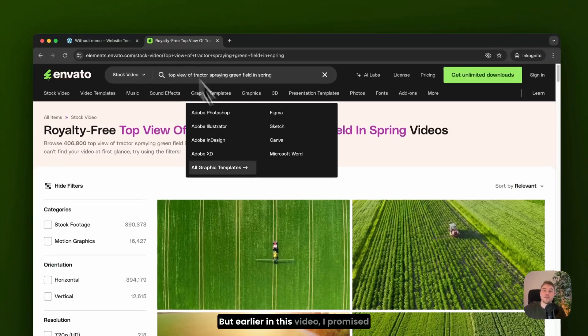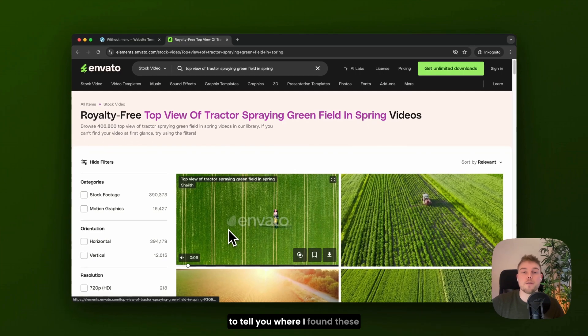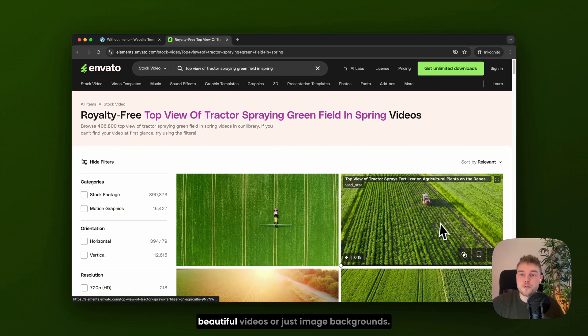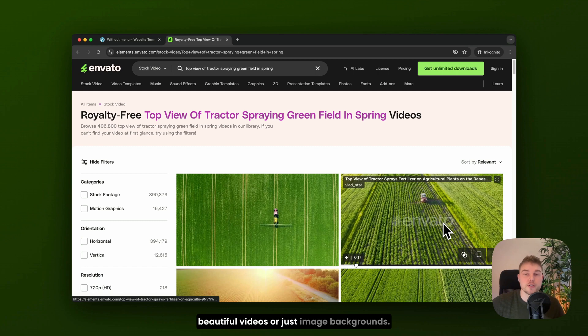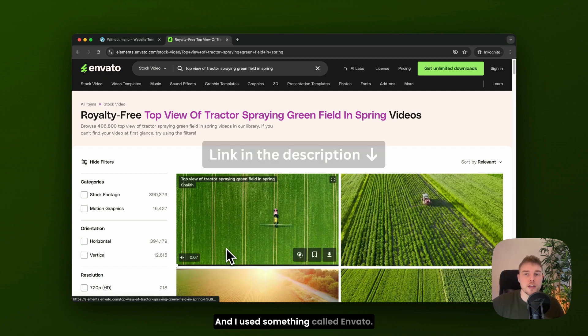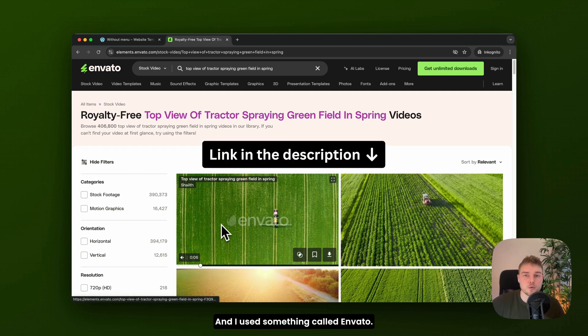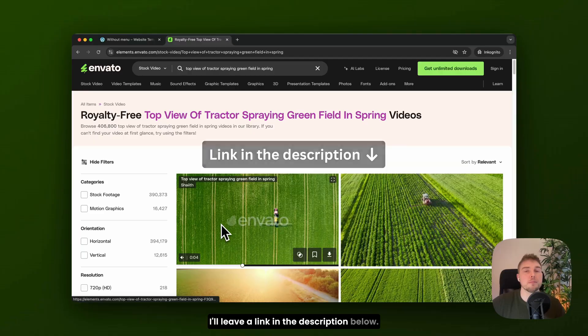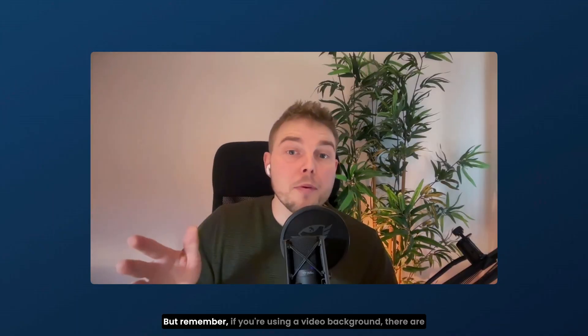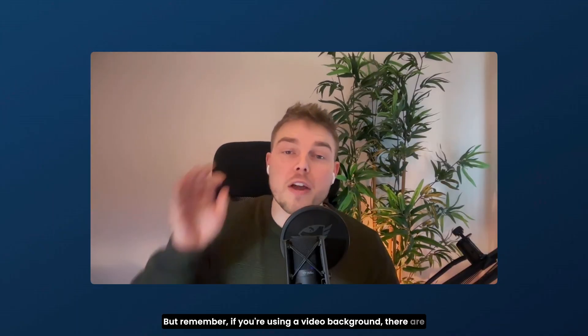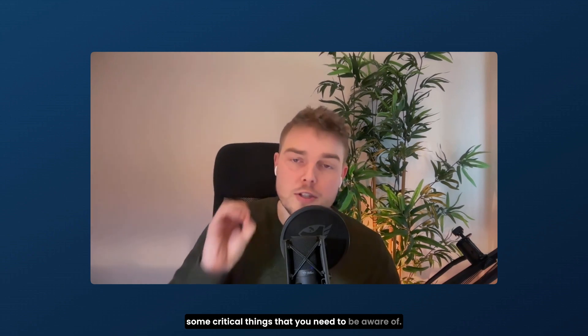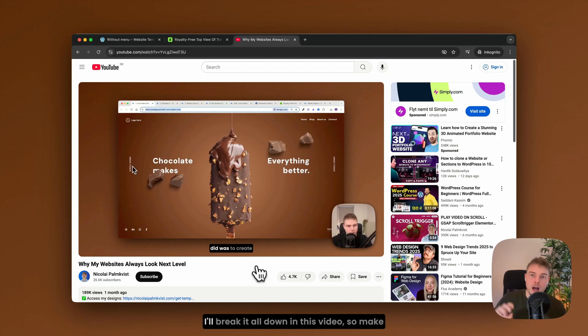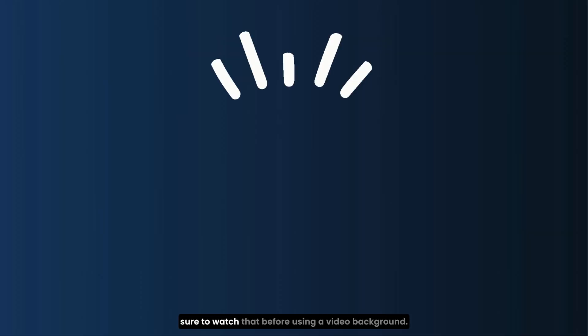But earlier in this video, I promised to tell you where I found these beautiful videos or image backgrounds. And I used something called Envato. I'll leave a link in the description below. But remember, if you're using a video background, there are some critical things that you need to be aware of. I'll break it all down in this video. So make sure to watch that before using a video background.